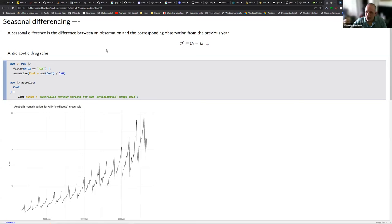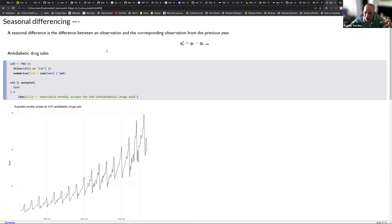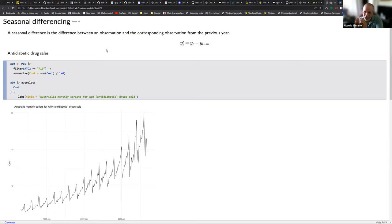For example, the Christmas period — December. You can compare December of the actual year with December of the preceding year. When you get the difference between those two values, you are then converting that seasonality into a non-seasonal time series. Instead of subtracting the value close to it, you subtract that value against the one from the last period that observation was observed.